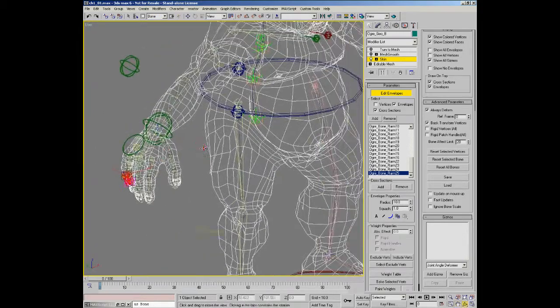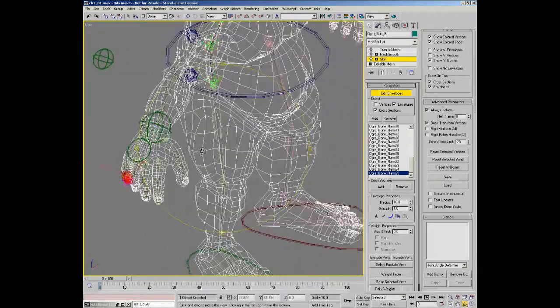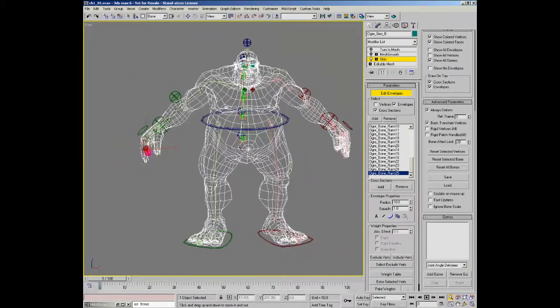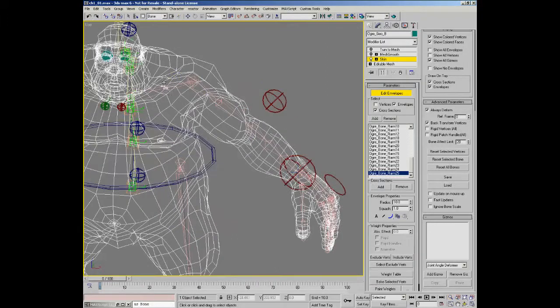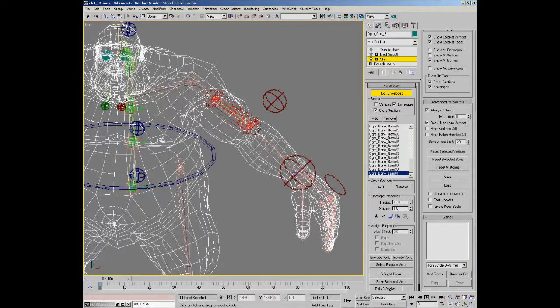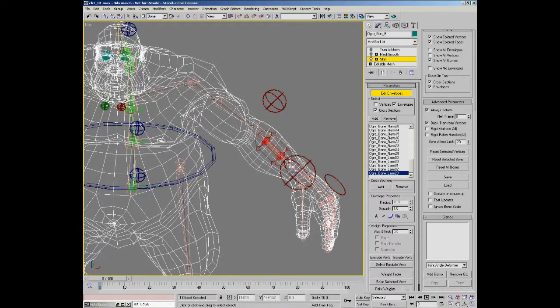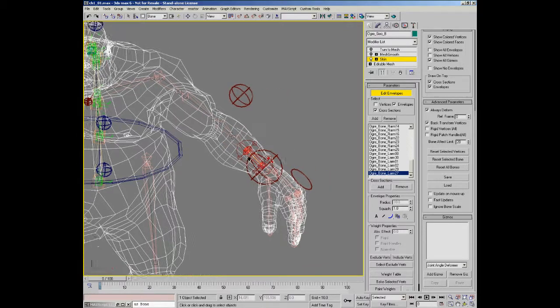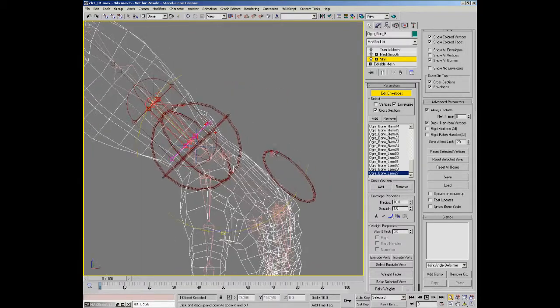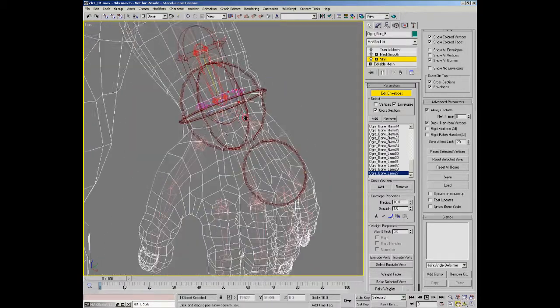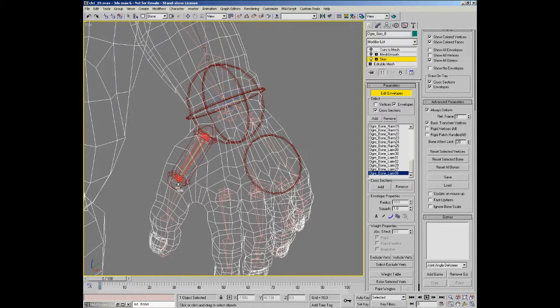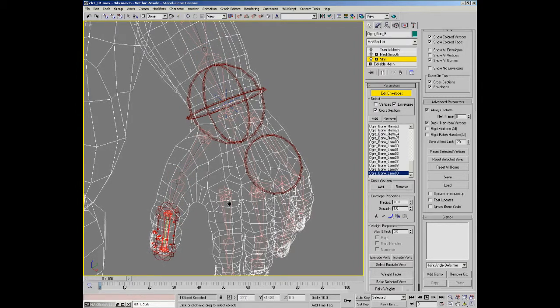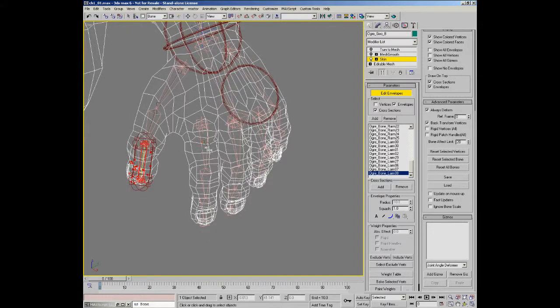I find often I don't even name a rig until I've completed everything, so sometimes even at this stage I'm already skinning the character and I haven't even gone around to the process of naming all the bones. Might be a bit lazy on my part, but I'll tend to do everything, all the naming last.